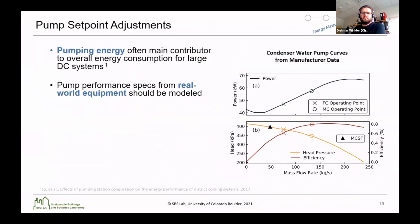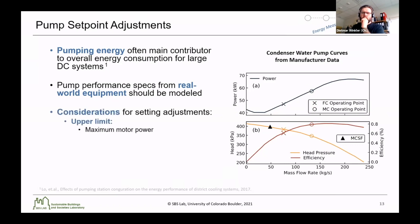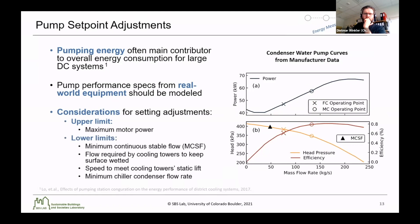We also looked at pump setpoint adjustments, because pumping energy is often the main contributor to overall energy consumption for large district cooling systems. This means it's important to include pumps in the consideration for energy analysis, and also to correctly represent the performance curves for the pumps based on real-world equipment. As an example, I've included the condenser water pump curves from the manufacturer data for this district cooling plant, along with both the free cooling operating point and the mechanical cooling operating point. When adjusting these operating points, there are some important considerations: an upper limit of maximum motor power, and lower limits including a minimum continuous stable flow for the pump, the flow required by the cooling towers to keep the surface wetted, the speed to meet the cooling tower static lift, and a minimum chiller condenser flow rate.